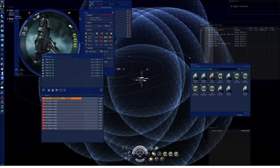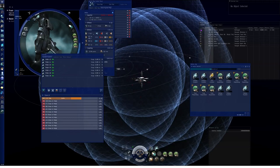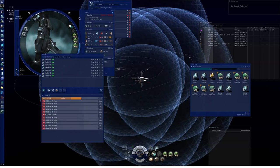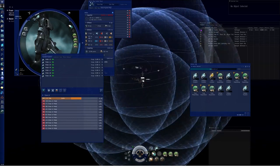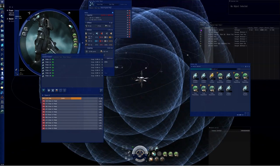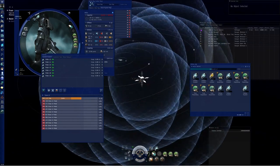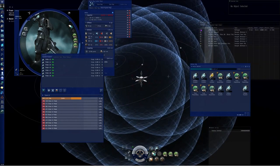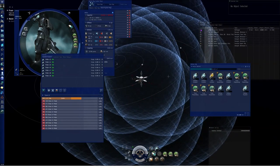So those are the new scanning mechanics as they currently stand on Singularity. Thank you for watching.